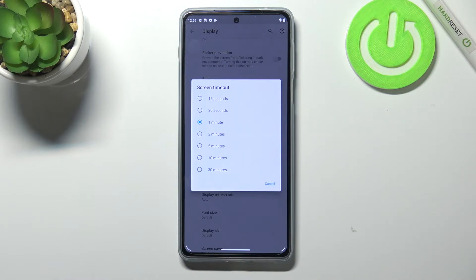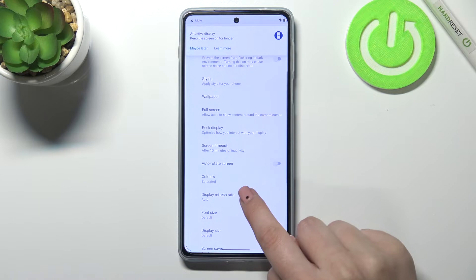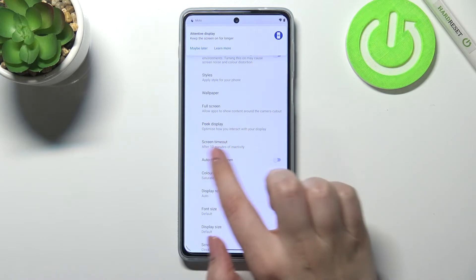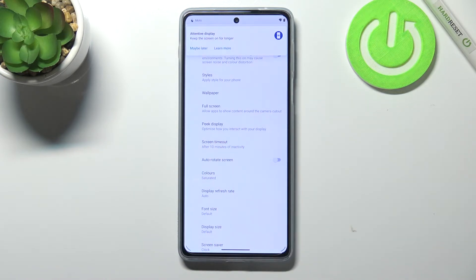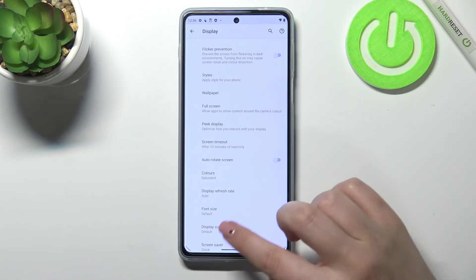Right now we've got one minute applied, but in order to change it all you have to do is simply tap on the option you'd like to use. So I'll pick 10 minutes, and as you can see we don't have to re-enter Screen Timeout to check, because here we've got the notification that after 10 minutes of inactivity this device will black out.